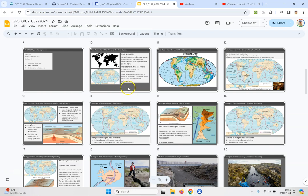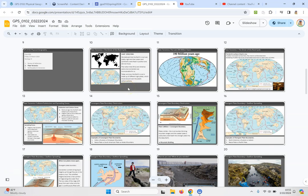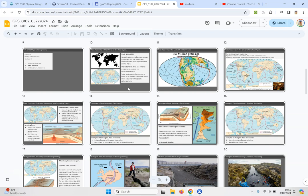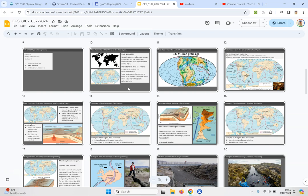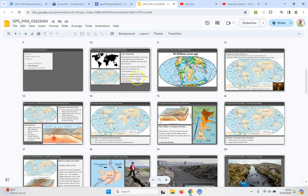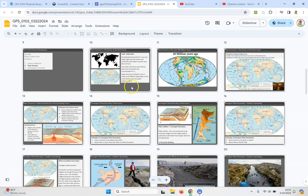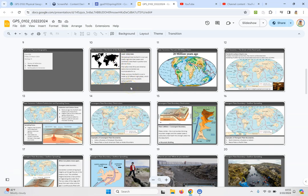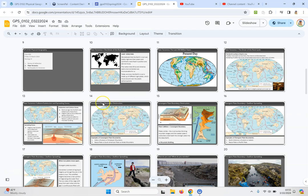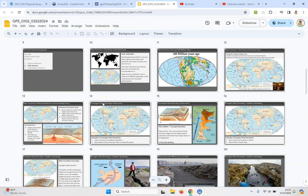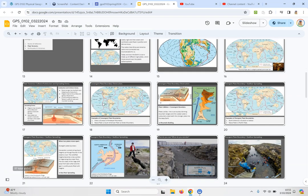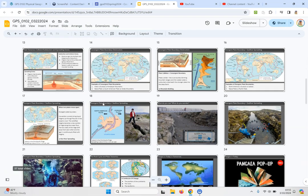Plate tectonics which is now completely known and accepted hasn't been that long, right? It's only been since the 60s. Really cool animation here and so on and so forth.